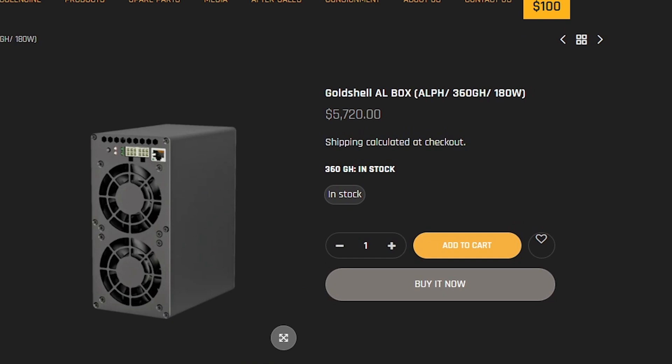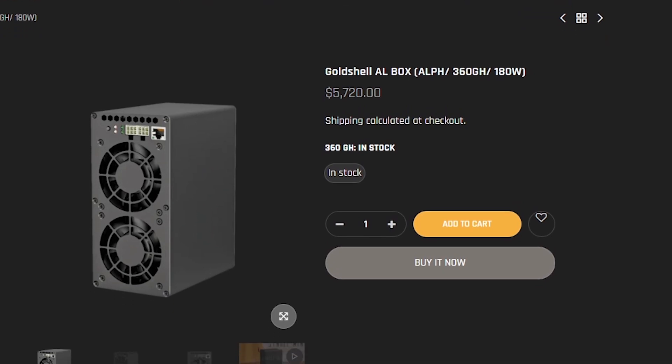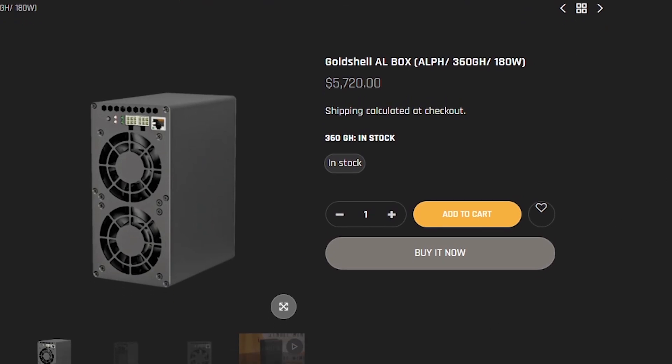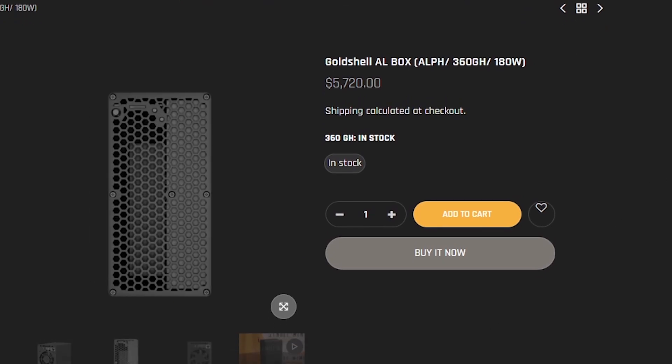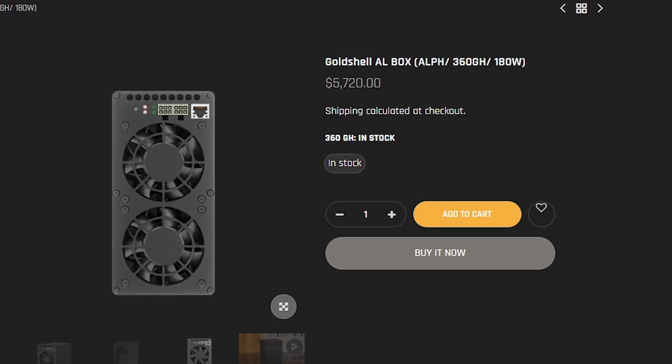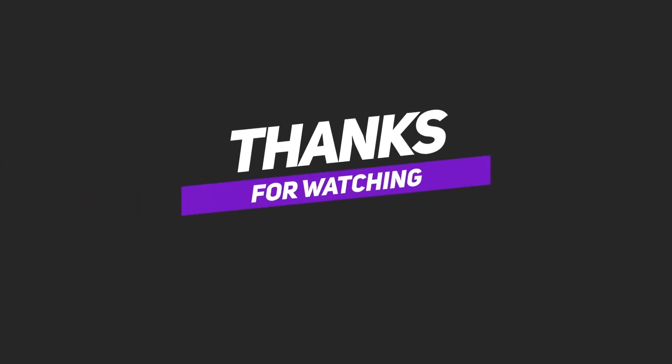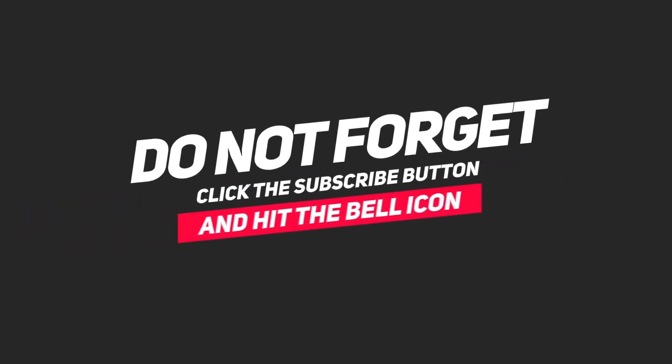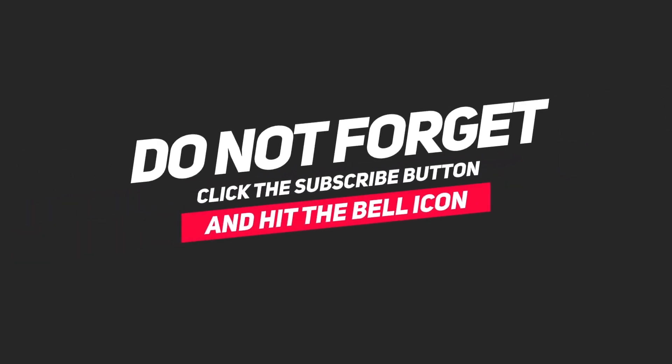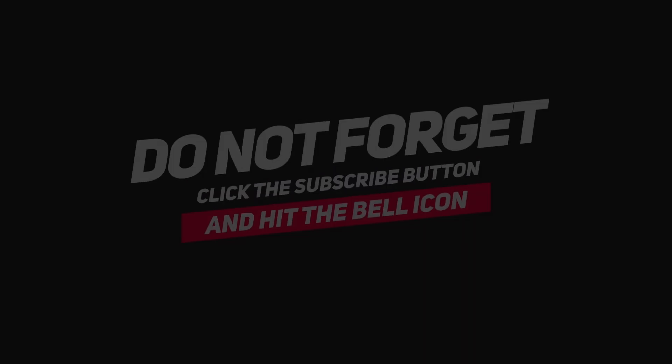Gold Shell AL box, your faithful guide to success. Do not miss the opportunity to buy it, and with it, to start earning. All necessary information is available in the description below the video. Thank you.